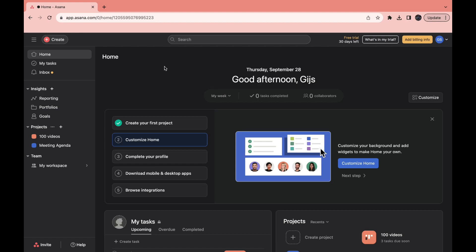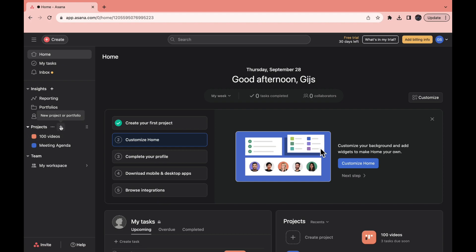In this video I will show you how to create a project template in Asana. So first, you will need to create the project, or if you already have it, you can just go to the project. If you don't, you can click on the plus icon right here and create a new project.